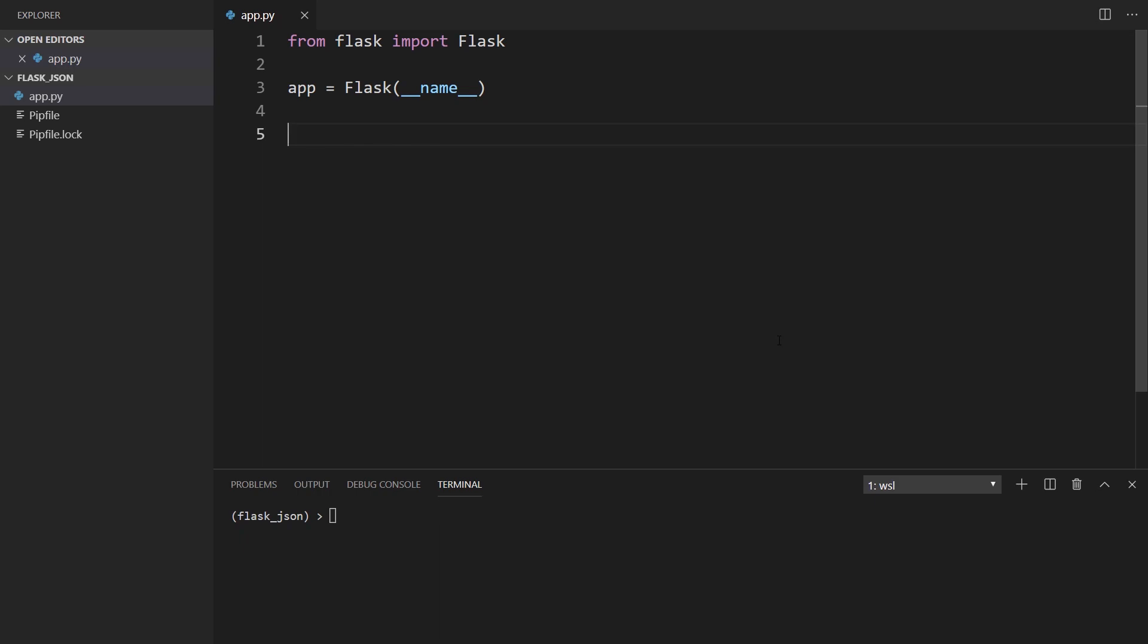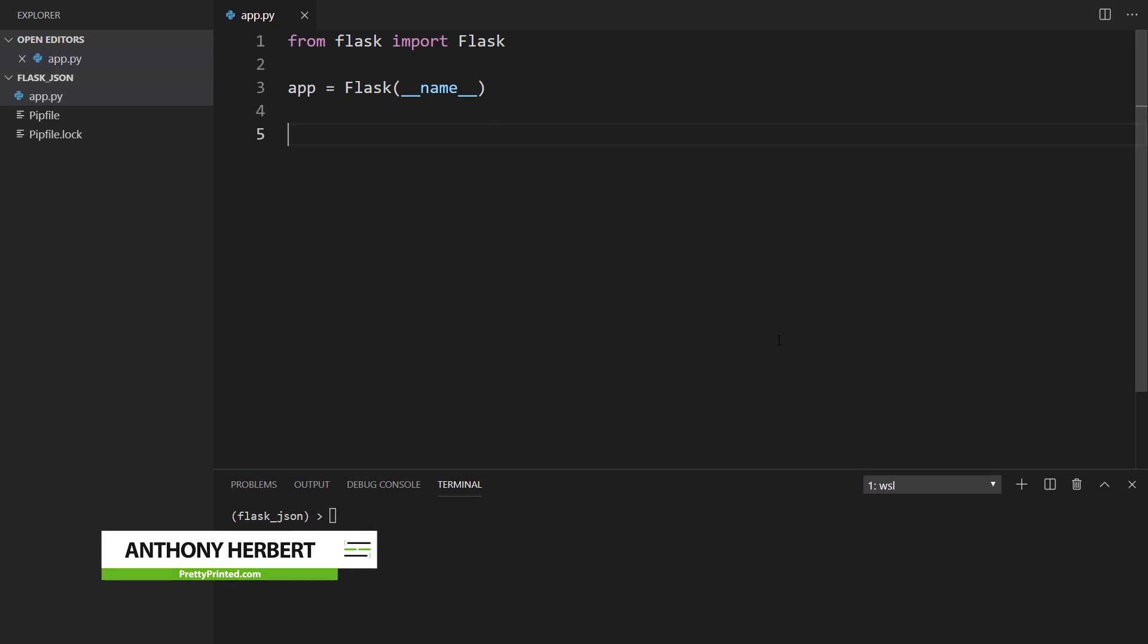Hey guys, in today's video, I'll be talking about how to return JSON from your Flask routes in Flask version 1.1.